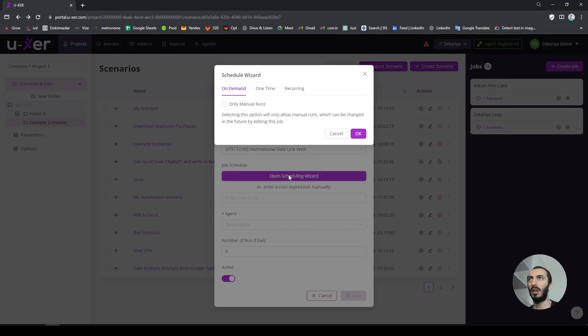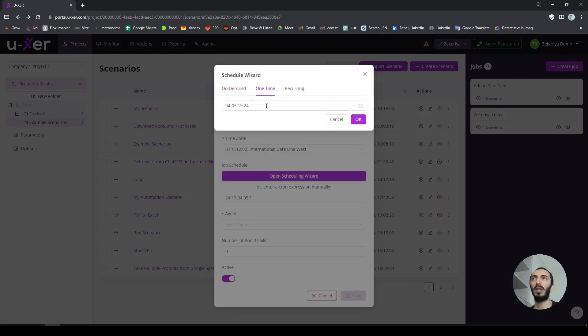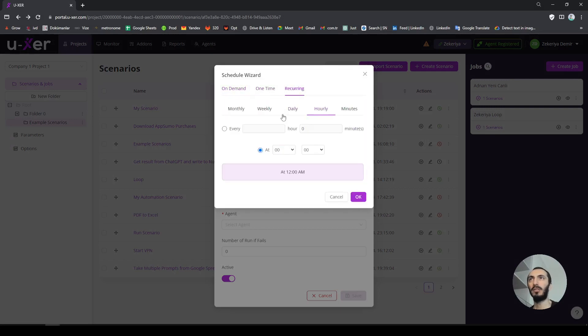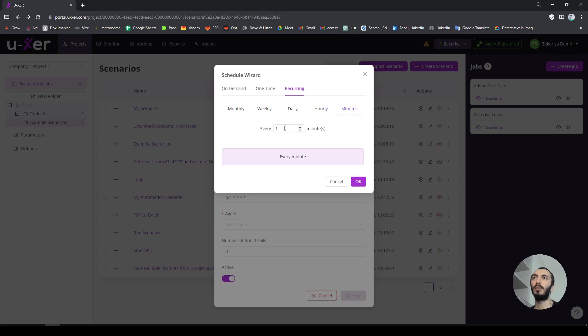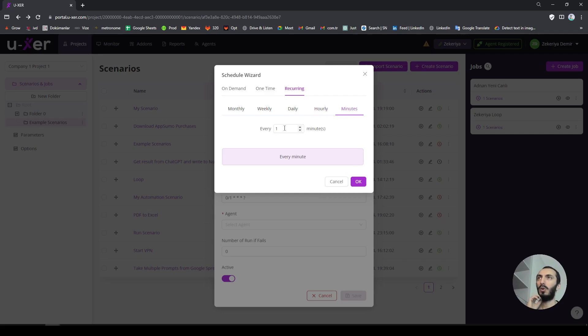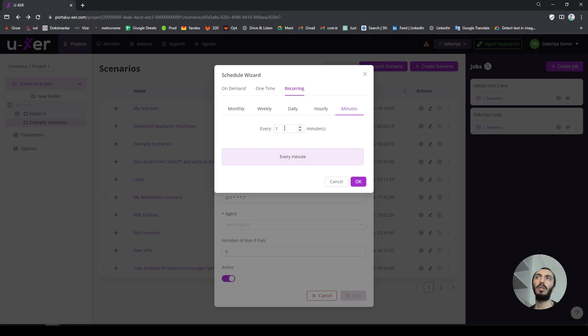And this job can run one time in the future or it can run daily, weekly, or by each minute. Each minute is the minimum time. Since my scenario actually takes somewhere around 20 seconds to complete all the cycle, one line can be completed probably in 20 seconds, I choose to do it in one minute.